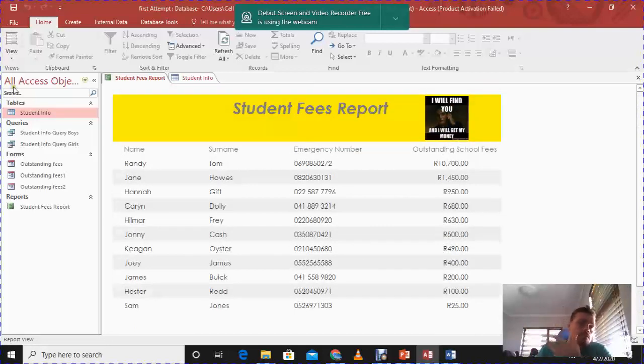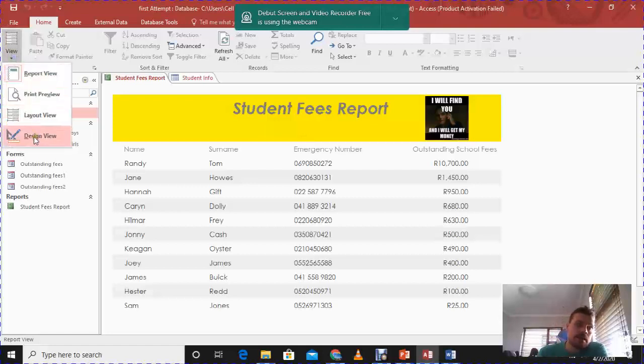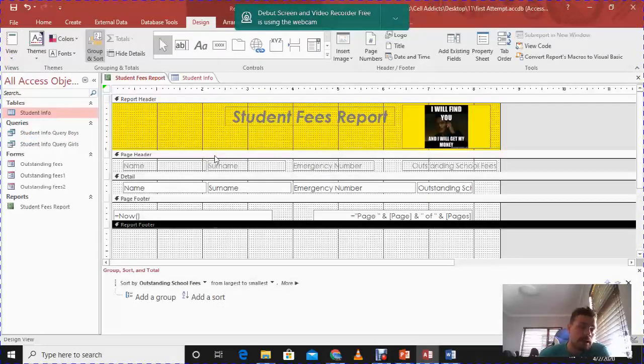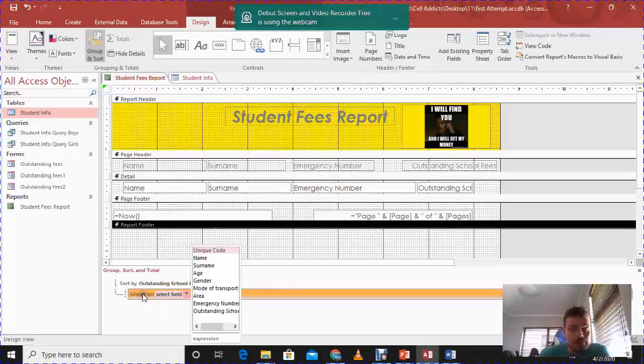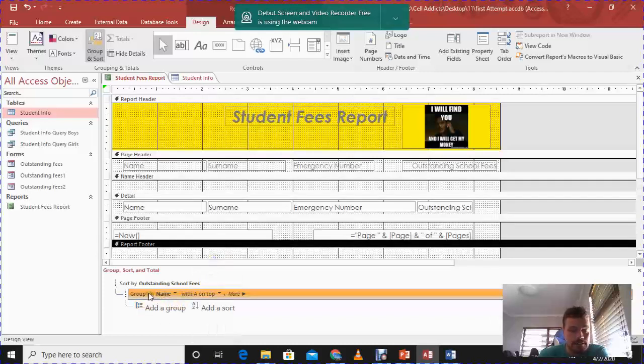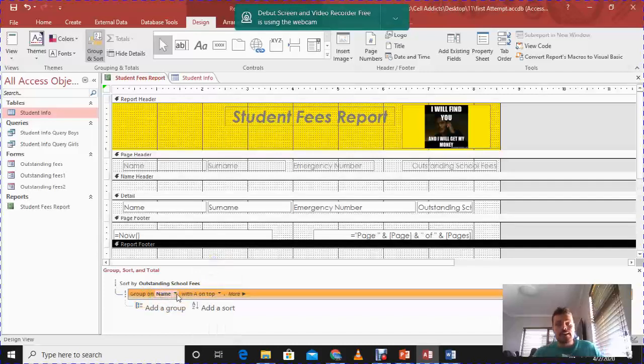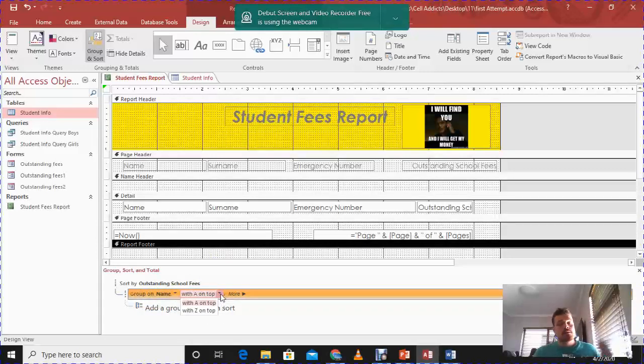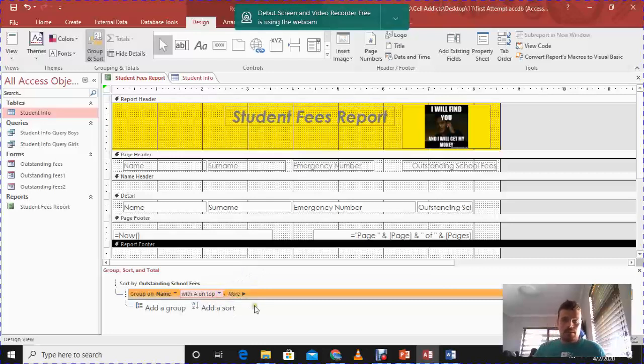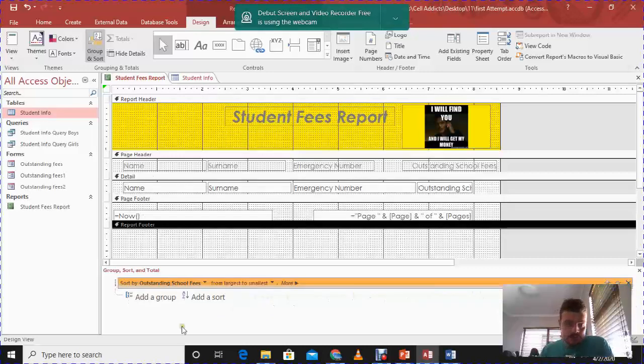Now just for interest sake, if they had to ask you to, for instance, group according to something, all you do is you just go add a group, you group, say they want to group according to the name or the age. You will just select that and you'll see that it's gone group according to the name. And how do you want to group it, descending order or ascending order. And that is where you get your marks in the exam. And if you've made a mistake and you want to remove it, all you do is you just go delete.